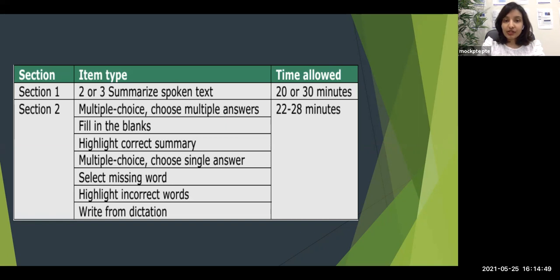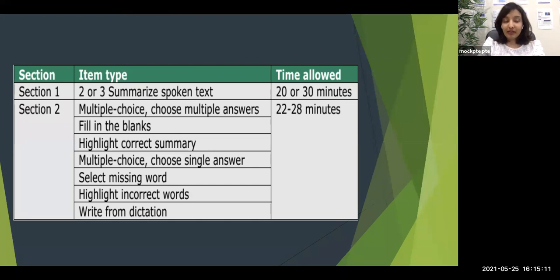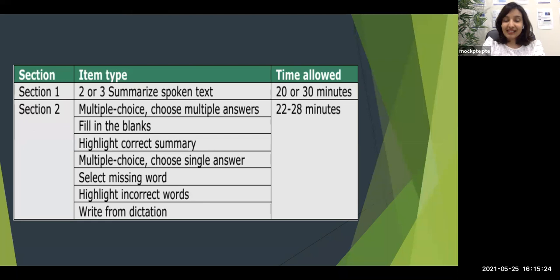In section two you get seven types of questions, and for each question type you get minimum two to three questions, so in section two itself you could be getting around 16 questions. For all 16 questions together, the computer gives you somewhere around 22 to 28 minutes. The computer does not allocate separate time for each task — you are supposed to divide time based on the importance of the question. Multiple choice multiple answer is one of the less important types, so don't waste too much time there.